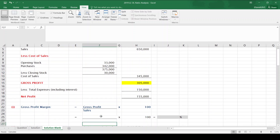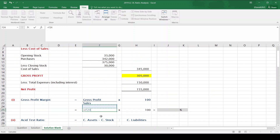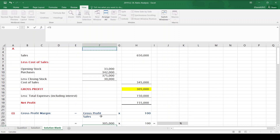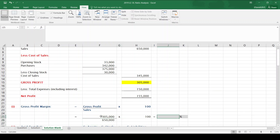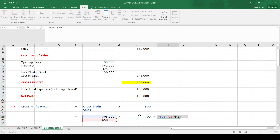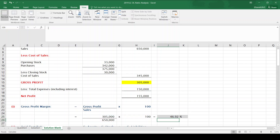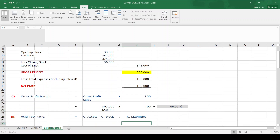So 650,000 minus 345,000 is 305,000 — sales less cost of sales gives me gross profit. Now I have my gross profit, I can fill in the formula. The formula for gross profit margin is gross profit, which is 305,000, divided by my sales figure — which I always get from the top of my trading account — which is 650,000, multiplied by 100. That works out to be 46.92%.